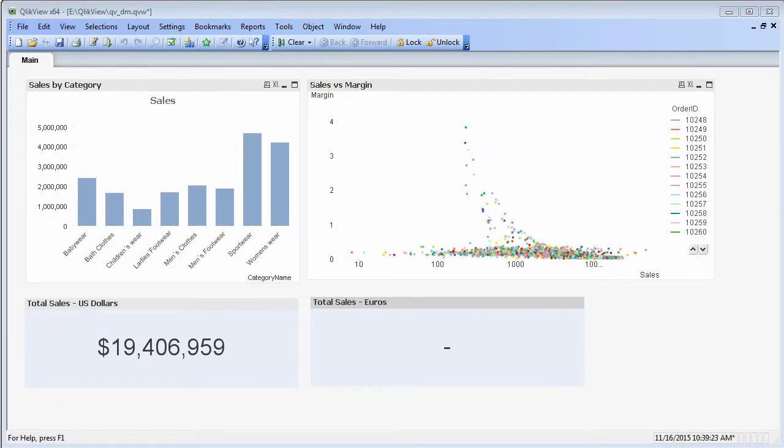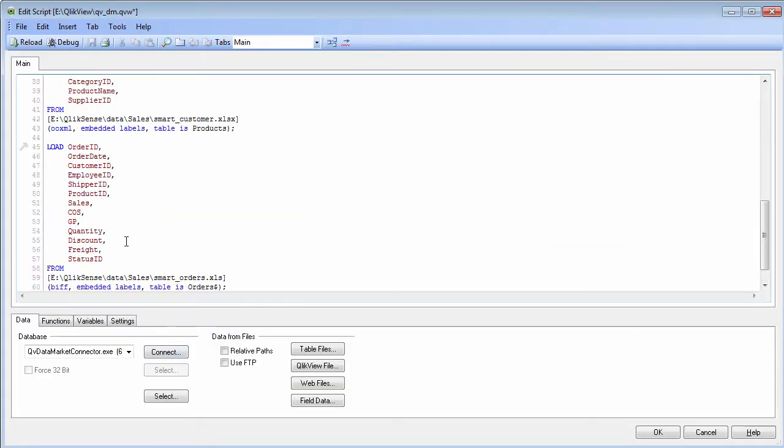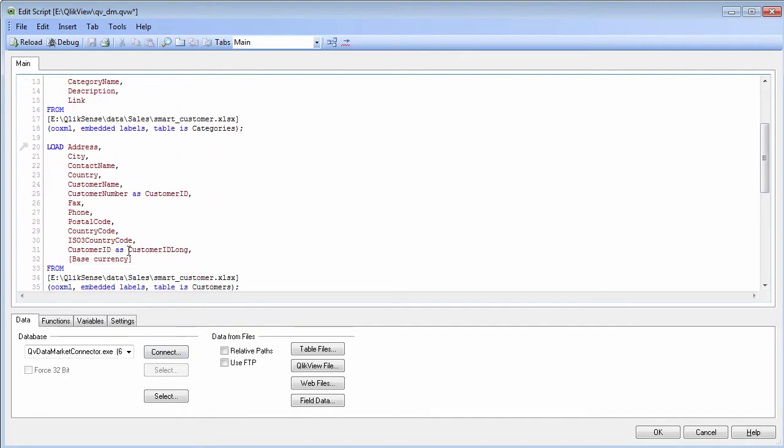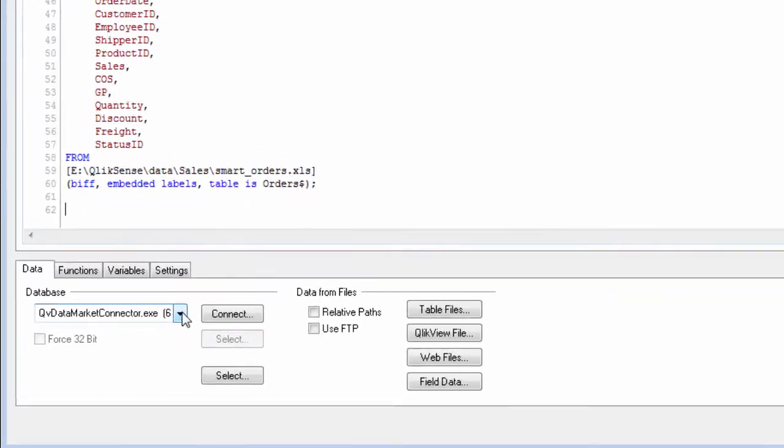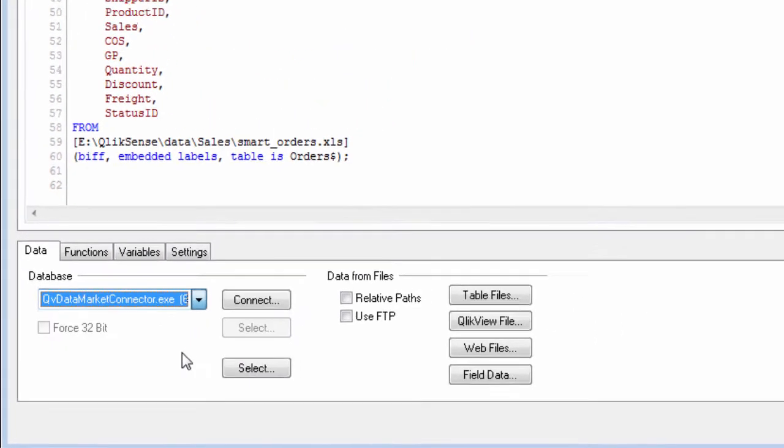So let me show you how I do that. In QlikView I'm going to go into the data load editor. In the data load editor I already have all the other data loaded. I'm going to add some new data to this existing data model. You'll see within my database list I have a connector called qvdatamarketconnector.exe. This is installed when you run the simple setup that you get from our download site.